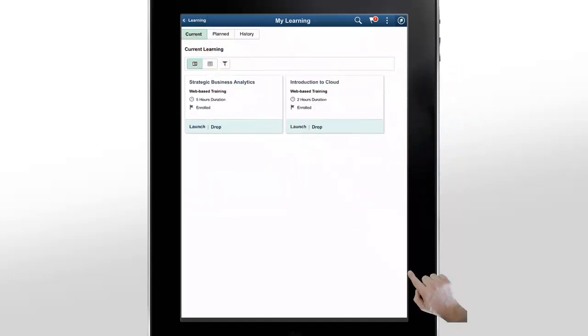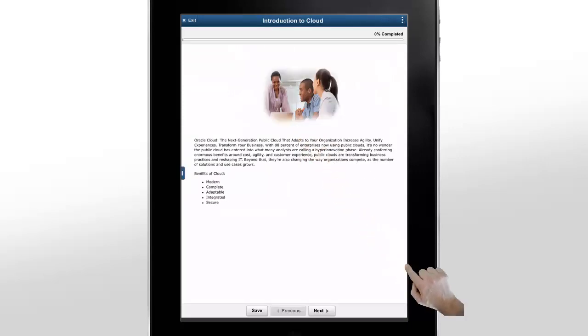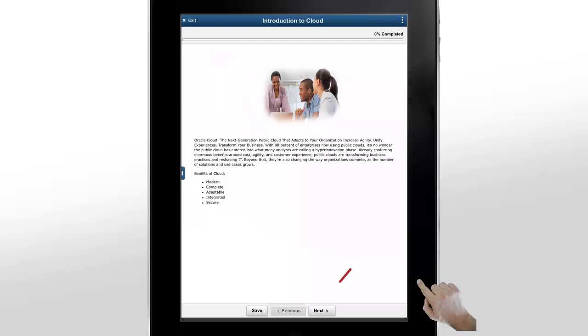Let's launch a course. The course launches in a Fluid Player. The Progress bar at the top shows you the percentage of the class that you've completed. The Previous and Next buttons help you to navigate between different chapters.